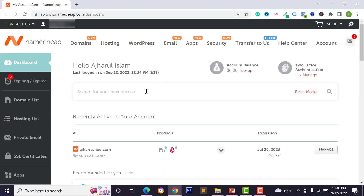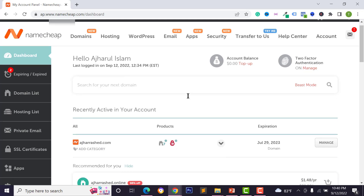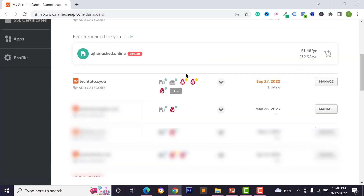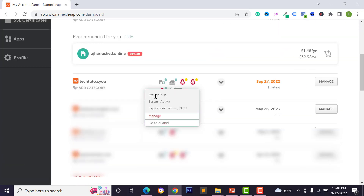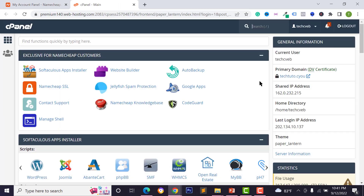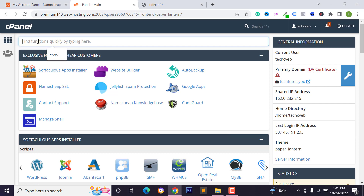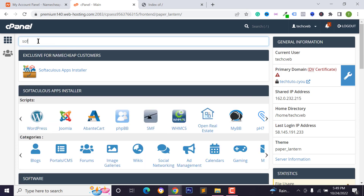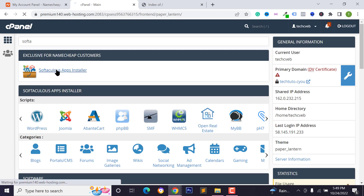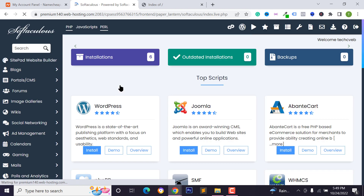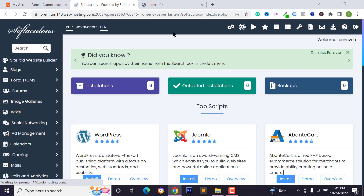After completing the order, log in to your Namecheap account, go to the dashboard, hover over the Stellar Plus hosting package, and click 'Go to cPanel.' Now I want to install WordPress on this domain. In cPanel, search for 'Softaculous Apps Installer' and click on it to automatically install WordPress on your server.